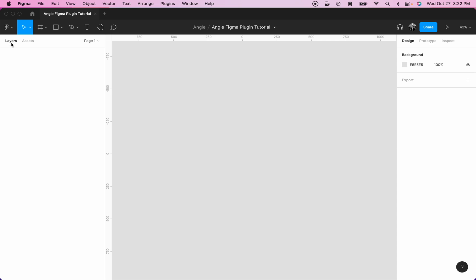And then on the left panel here, click on assets, then click on the open book in order to enable the team library. Please note that this feature is only available for users under a team account. Once you click on that,